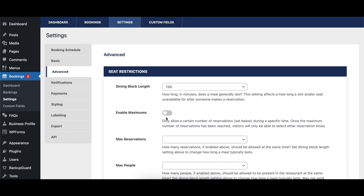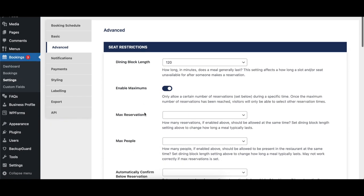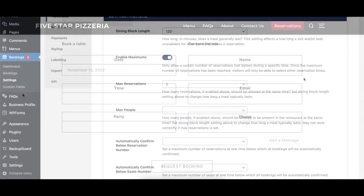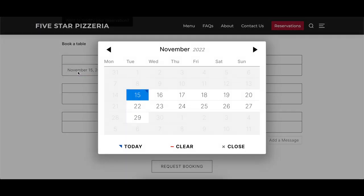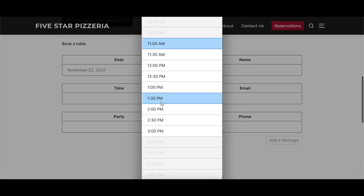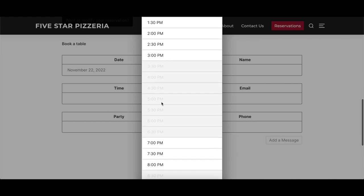When toggled on, Enable Maximums restricts booking based on how many reservations or guests have already made a booking during the requested time. The Max Reservations option sets the maximum number of reservations at one point in time. The plugin takes into account the dining block time length so that you can't have more than the maximum number of bookings overlap.